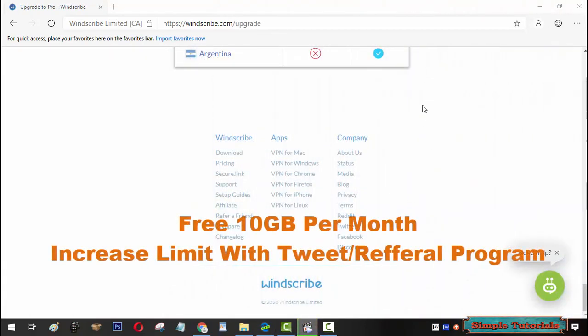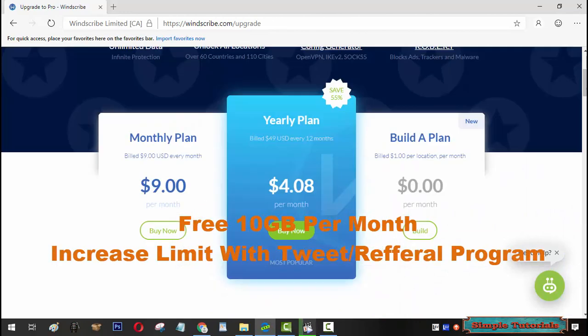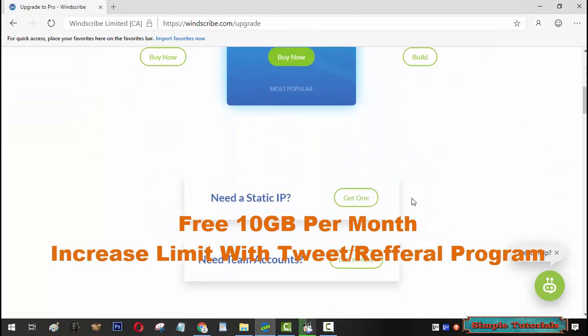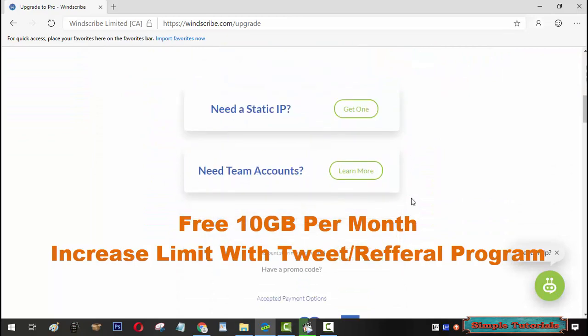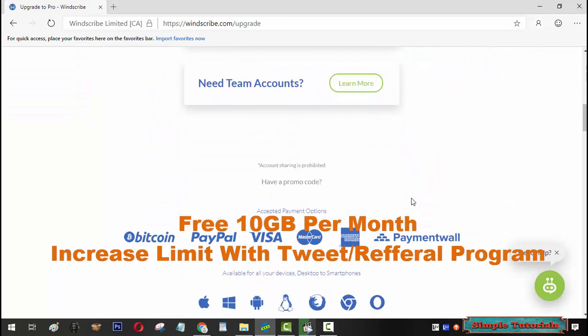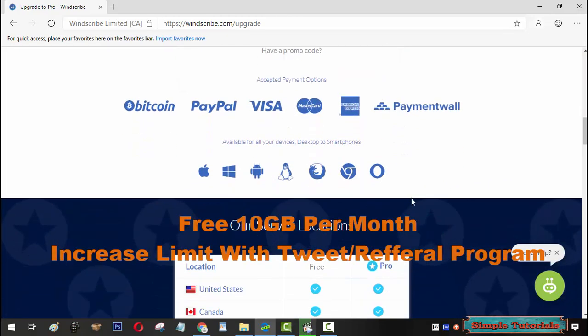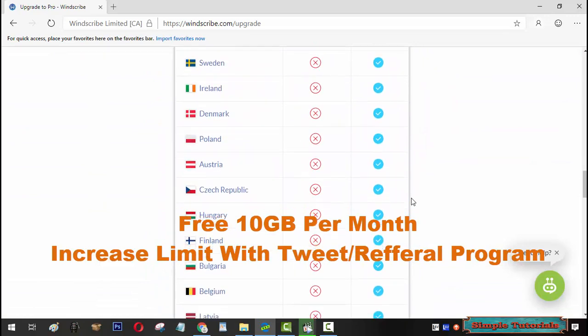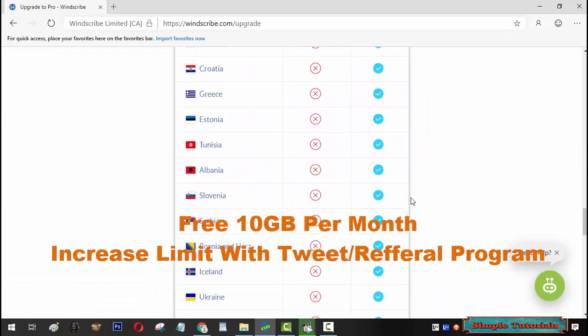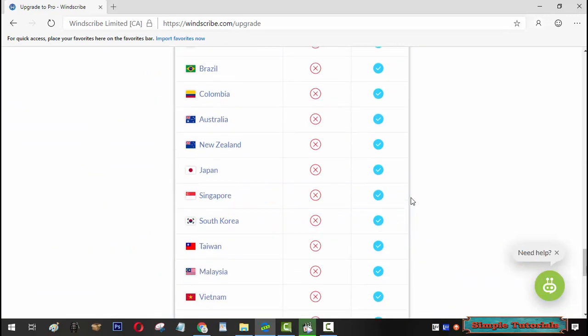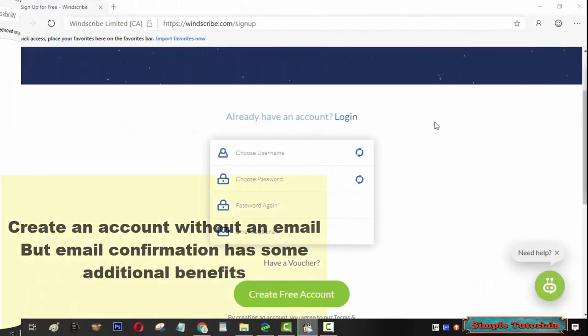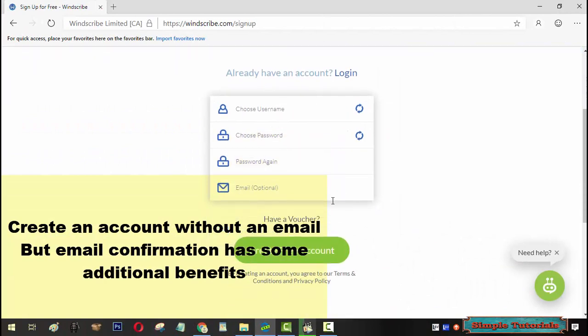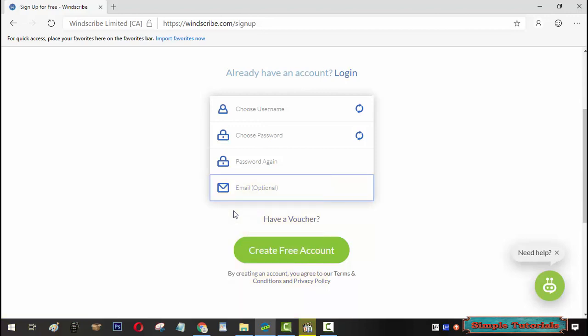People behind Windscribe offer free and premium plans. You are allowed to use 10GB of bandwidth per month free of cost. 10GB data limit can be increased with a tweet and referral program. You need to create an account to use Windscribe. You can create an account without an email address, but email confirmation has some additional benefits.